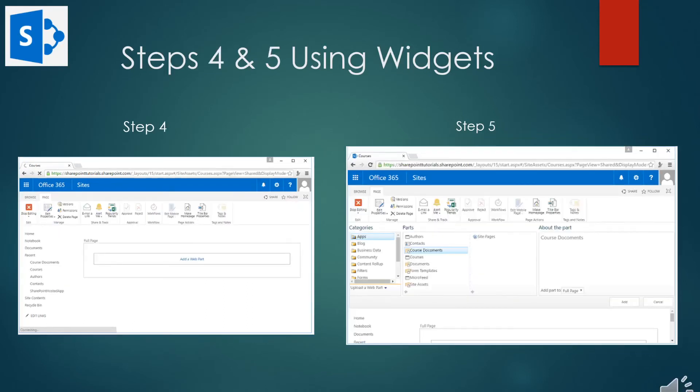Here you can see the web part zone and its inside part. You can see a link that lets us add a web part and then you just click on the link.